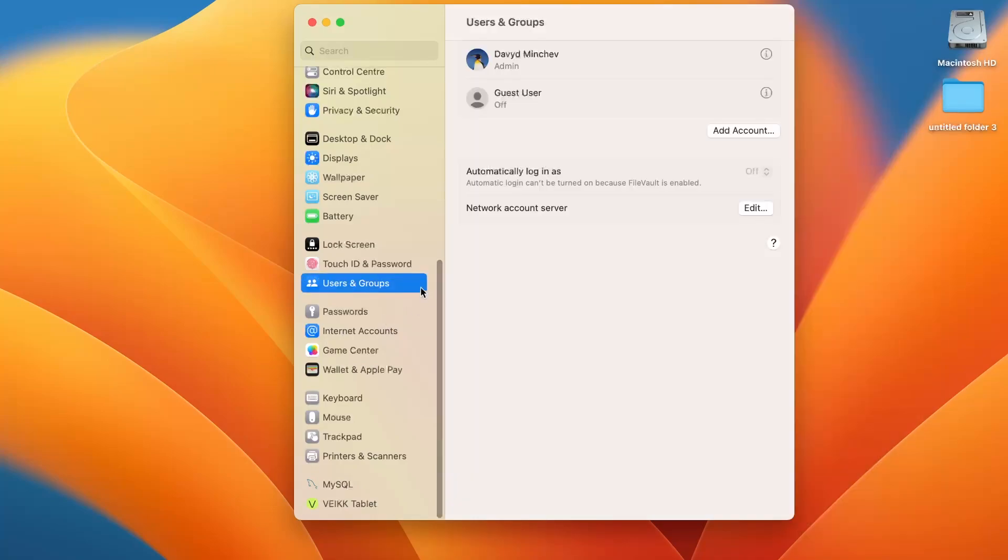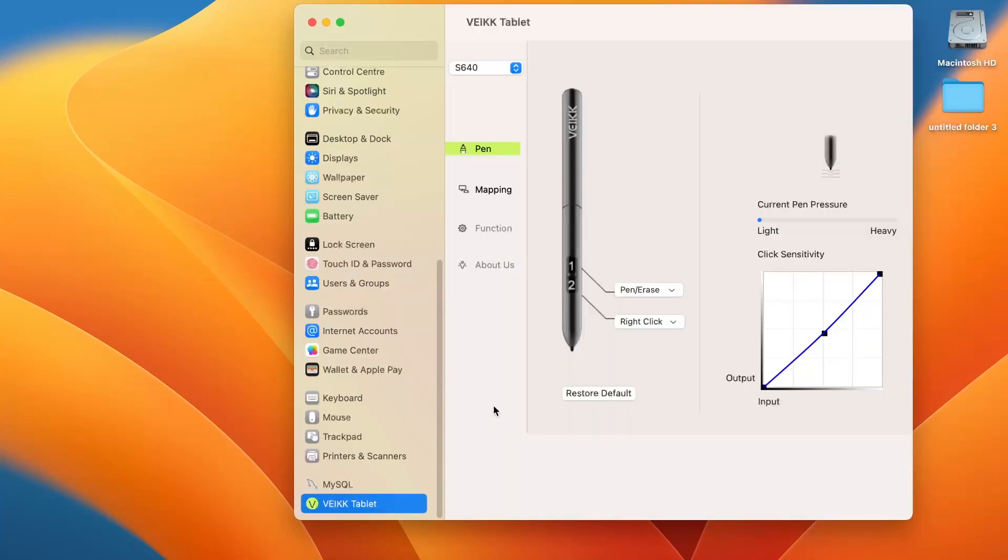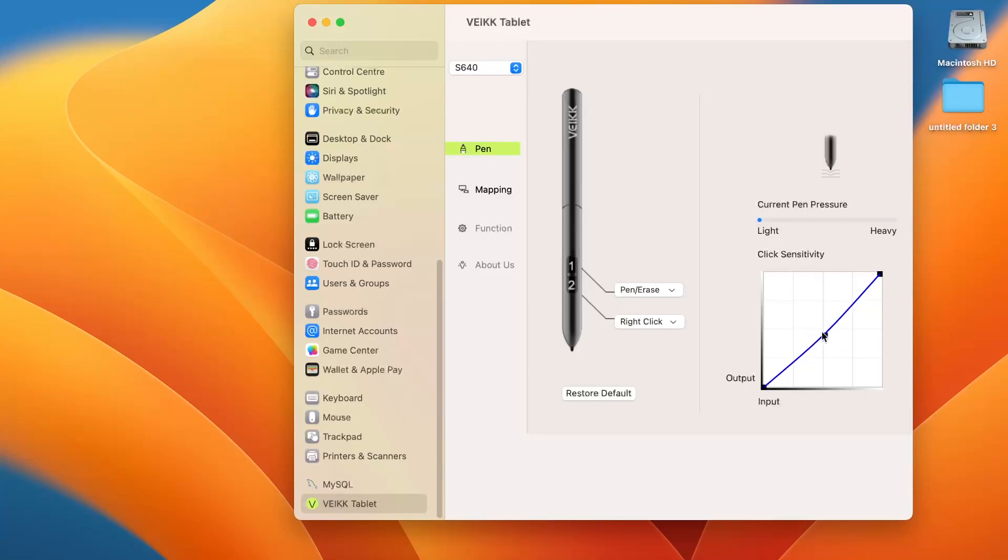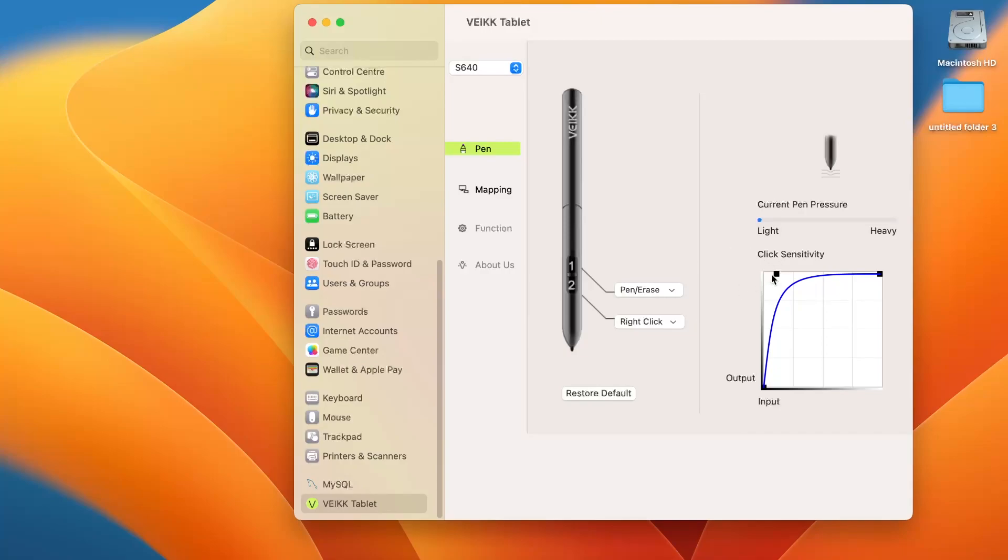And as you can see, here we can set up the sensitivity, current pen pressure for example. As you can see, light, from light to heavy. We can change it, for example. Now when I'm doing the press, light pressure, it's pressing heavy, very heavy. And great, it works.